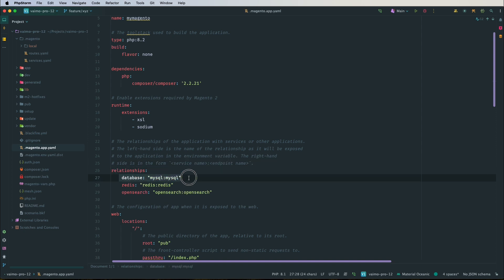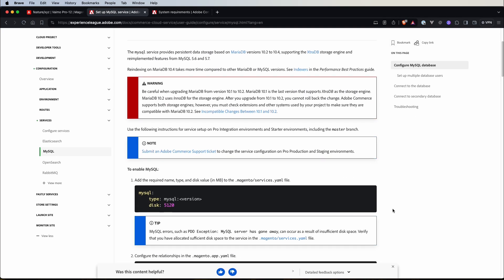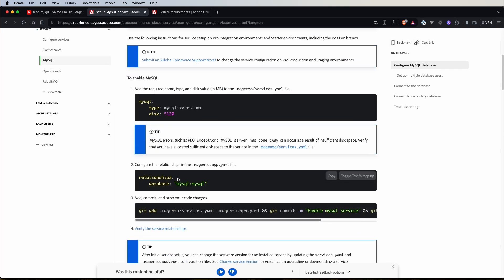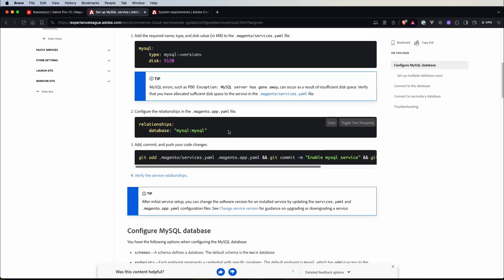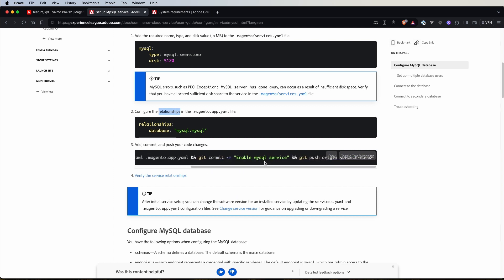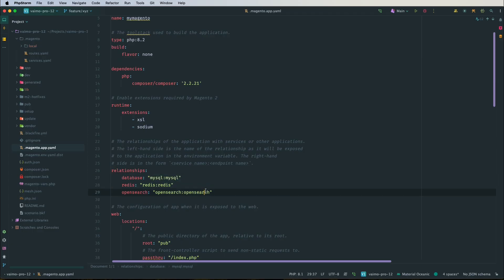On the right-hand side you define the service name and endpoint name. MySQL is already configured here. As the documentation shows, you first configure it in services.yaml and then add it to the relationship section in app.yaml, then commit and push. This is already done out of the box since database, Redis, and OpenSearch are required for proper functioning.